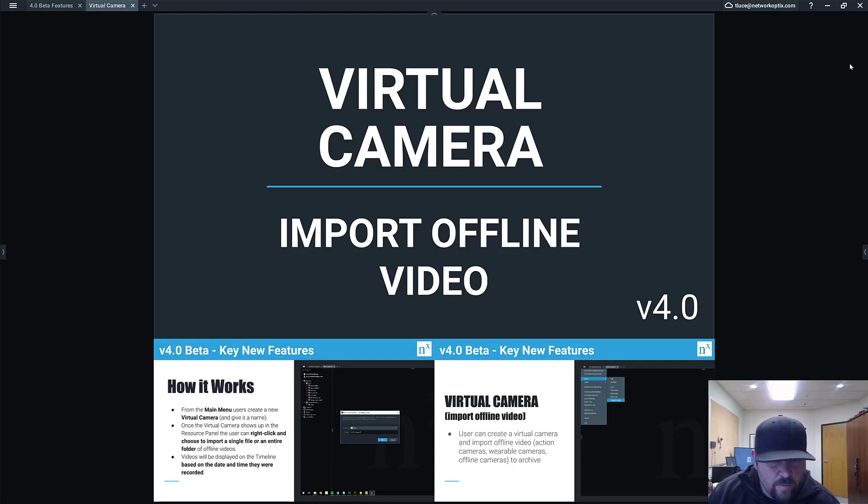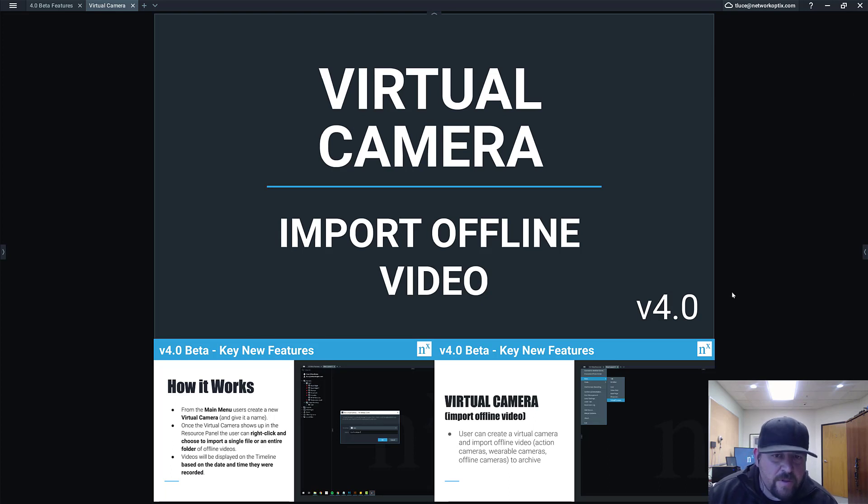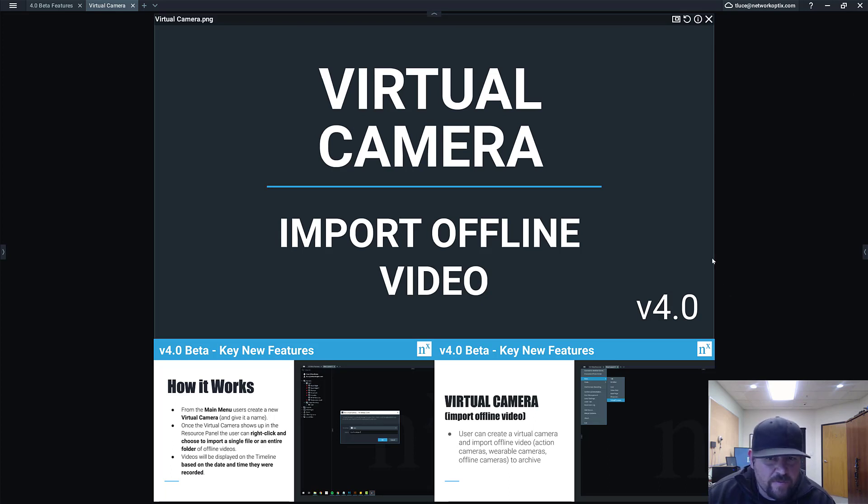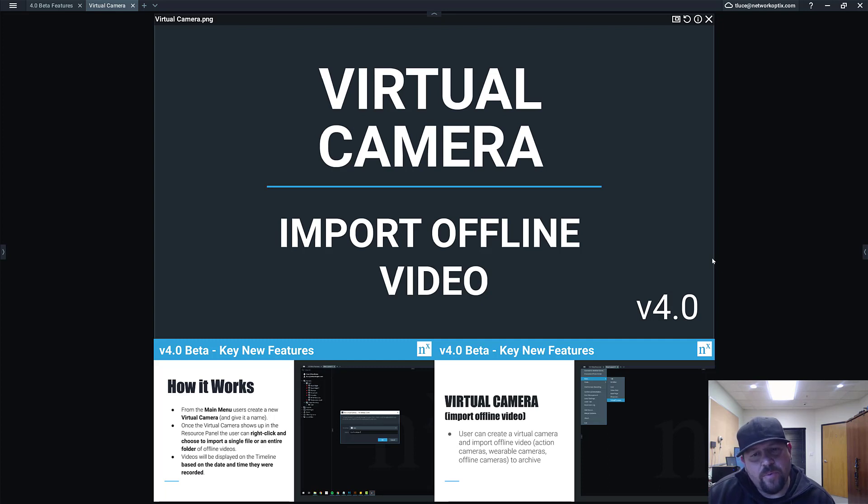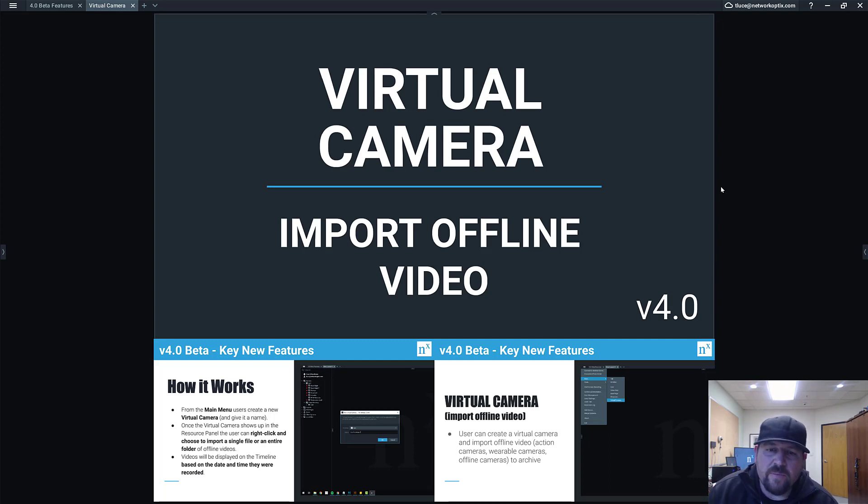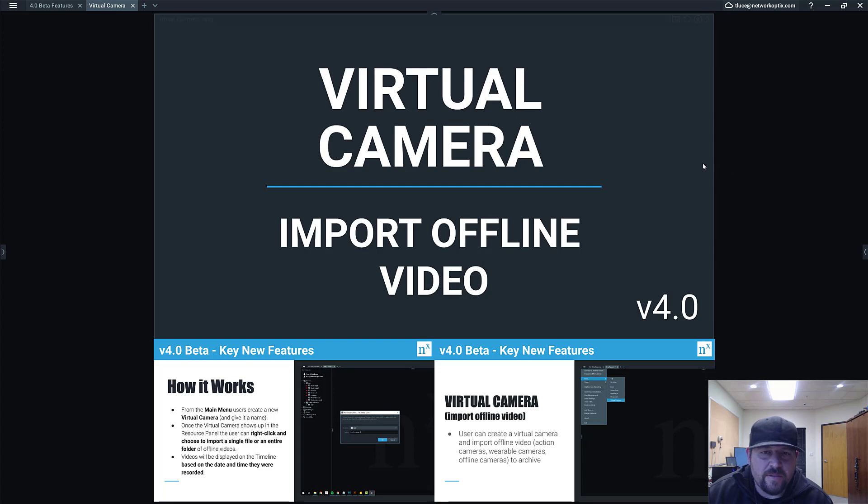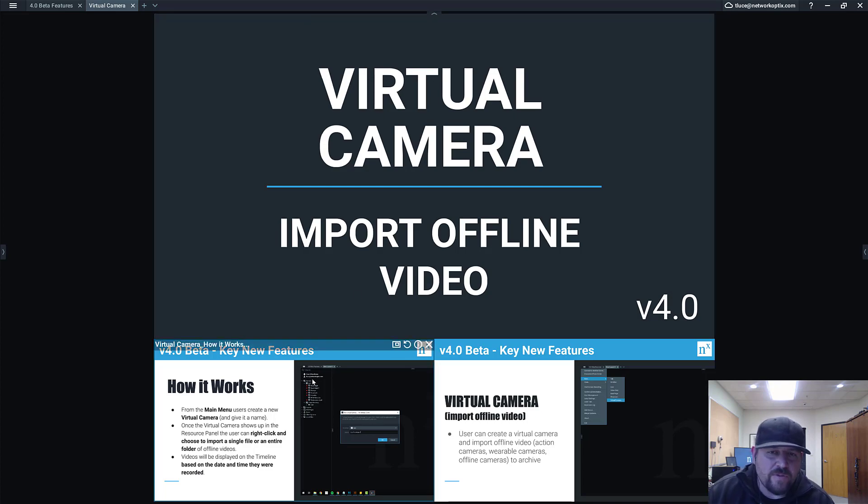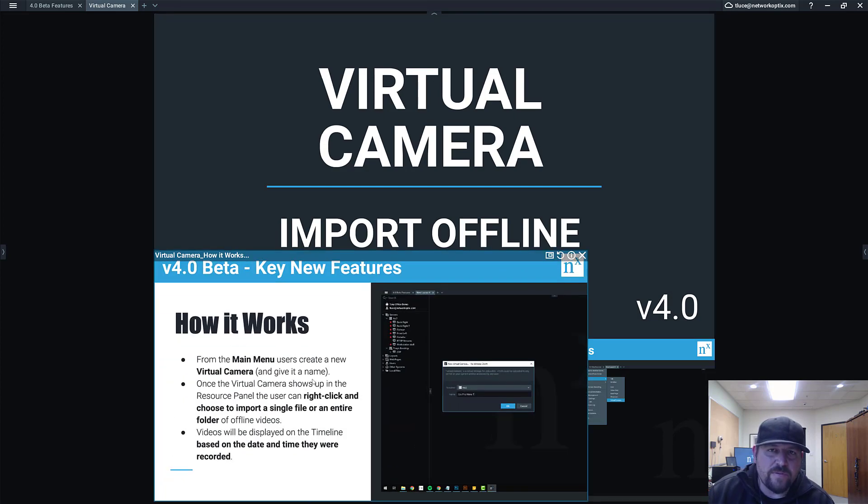All right, so we've got one more feature we're going to go over here called Virtual Camera in version 4.0 beta, also known as Import Offline Video into Archive. So how does it work? First of all, this is a really freaking cool feature.